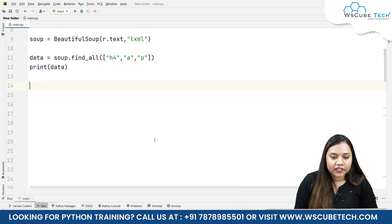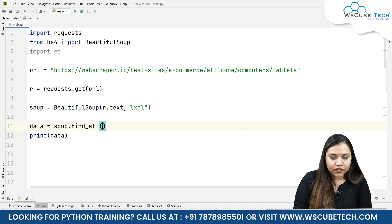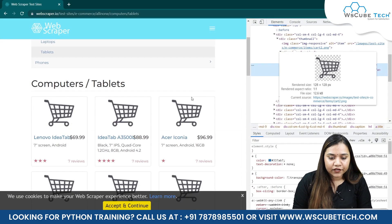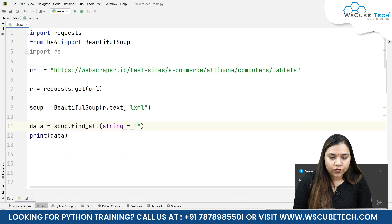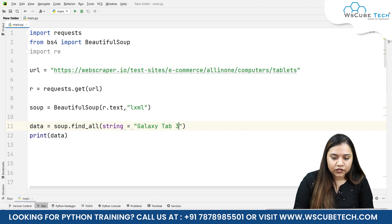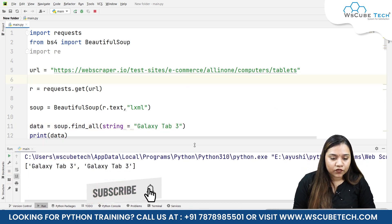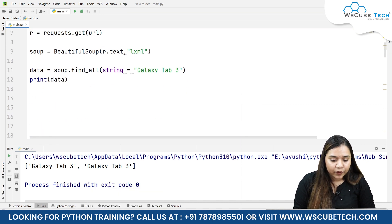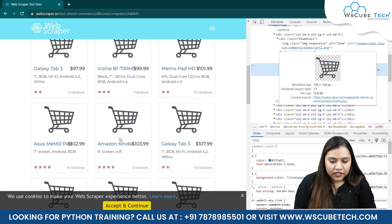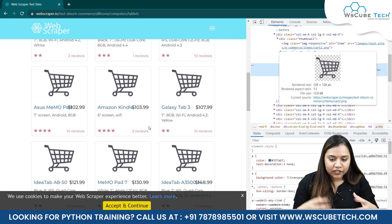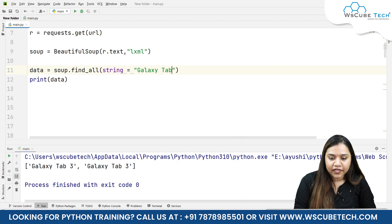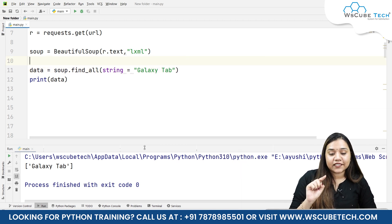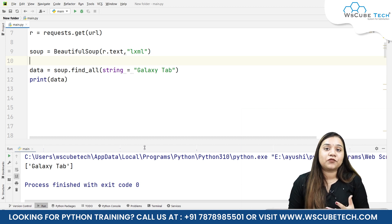Now if I talk about regular expressions — if I use find_all where the string value equals, say, 'galaxy tab 3', I want to find how many galaxy tab 3 entries are on the page. You will see there are two galaxy tab 3 results, and if I go back to the website, there is one galaxy tab 3 and scrolling down there is another. If I search for just 'galaxy tab' instead, I will only get one result, and searching 'galaxy tab' will not return galaxy tab 3 or galaxy tab 4, because we are matching the exact string.